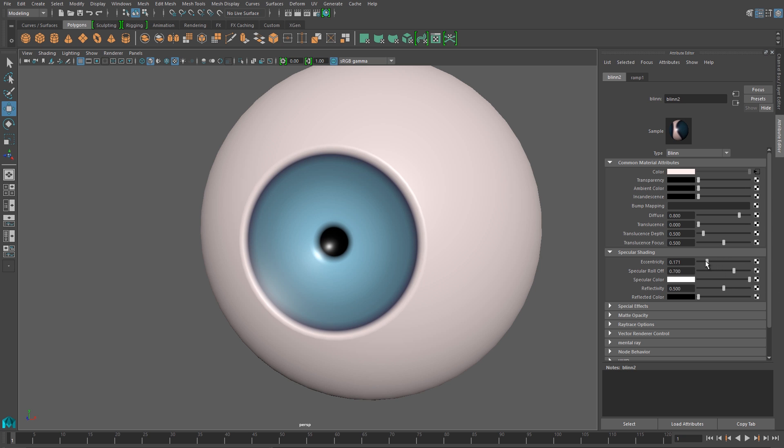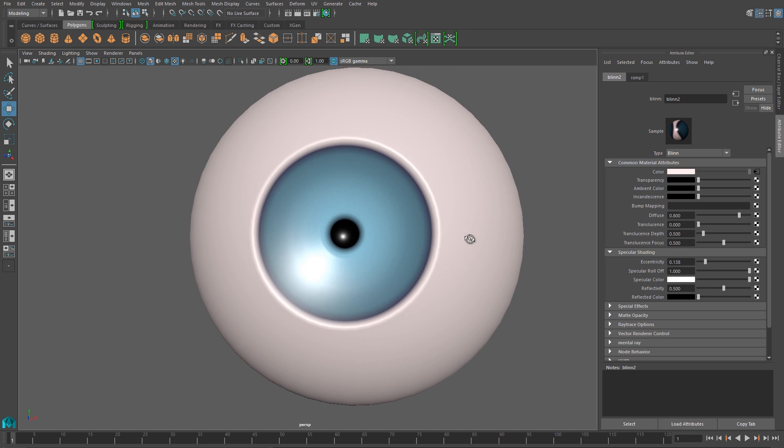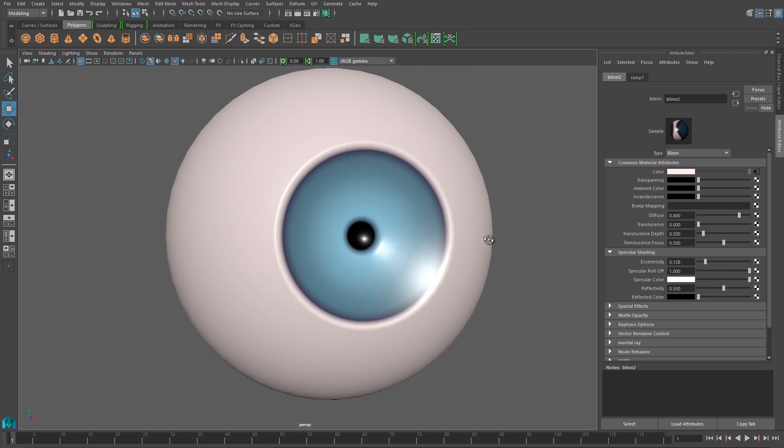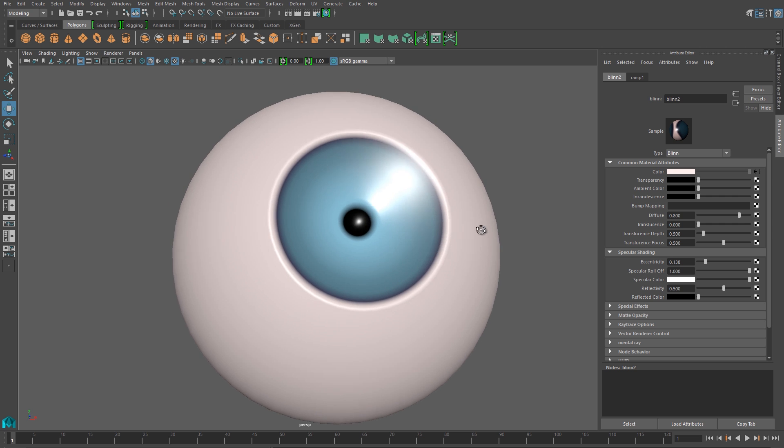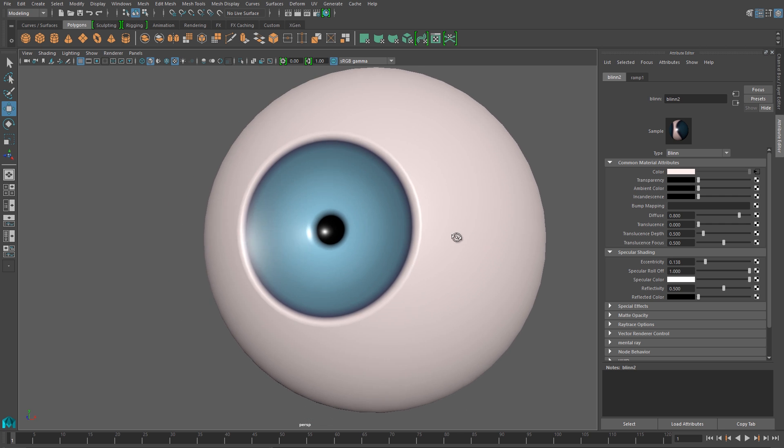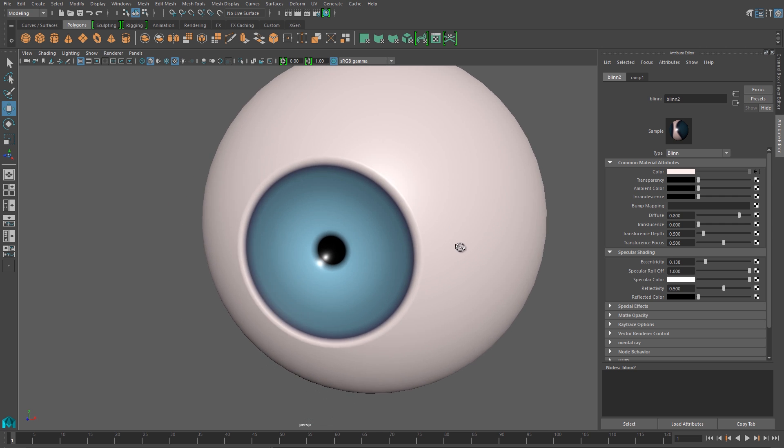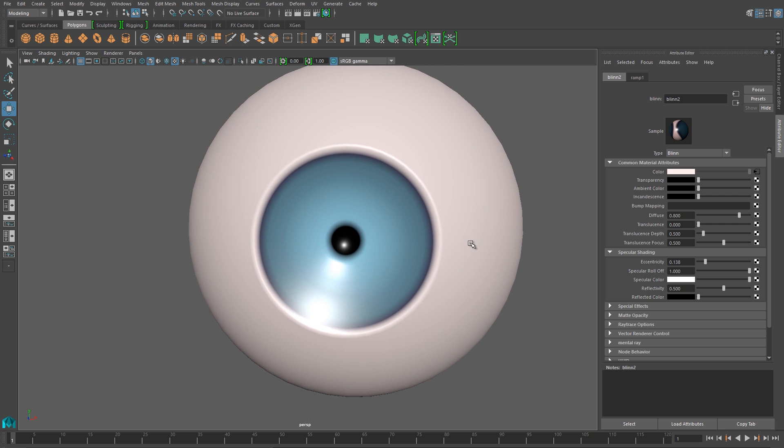And I want things shiny. So I'll lower the eccentricity on my blend, and I'll turn the specular roll off all the way up. Now I get a nice, shiny highlight. And this highlight is essential for making the eyeball look alive and interesting.